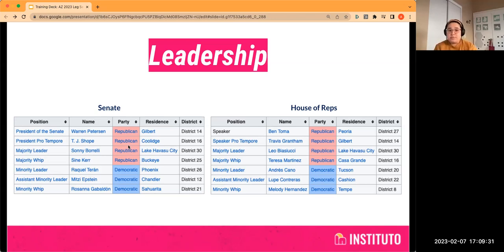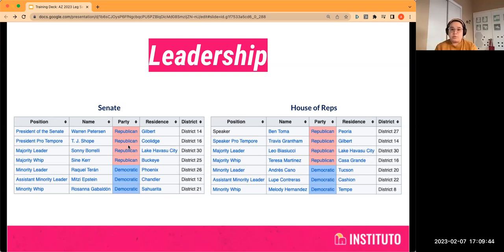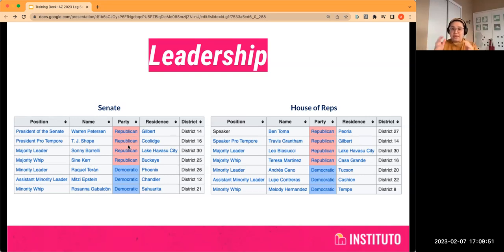The rest of these positions — the majority leaders, minority leaders, the whips — those are party-elected, party-specific leadership roles. So the difference is: the President of the Senate, the Speaker, as well as the pro tempores, those are in the structure of the House and the Senate. But these other positions are very party-specific.